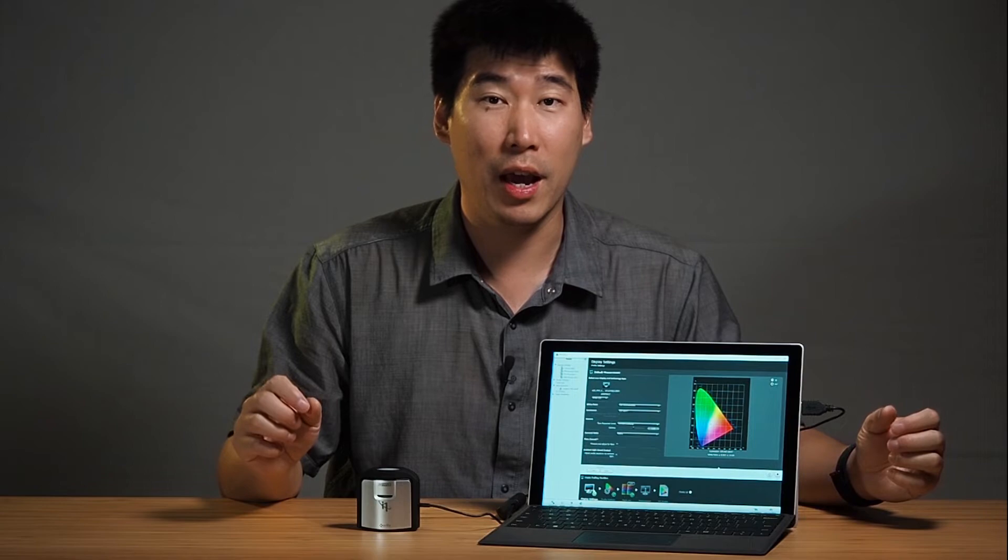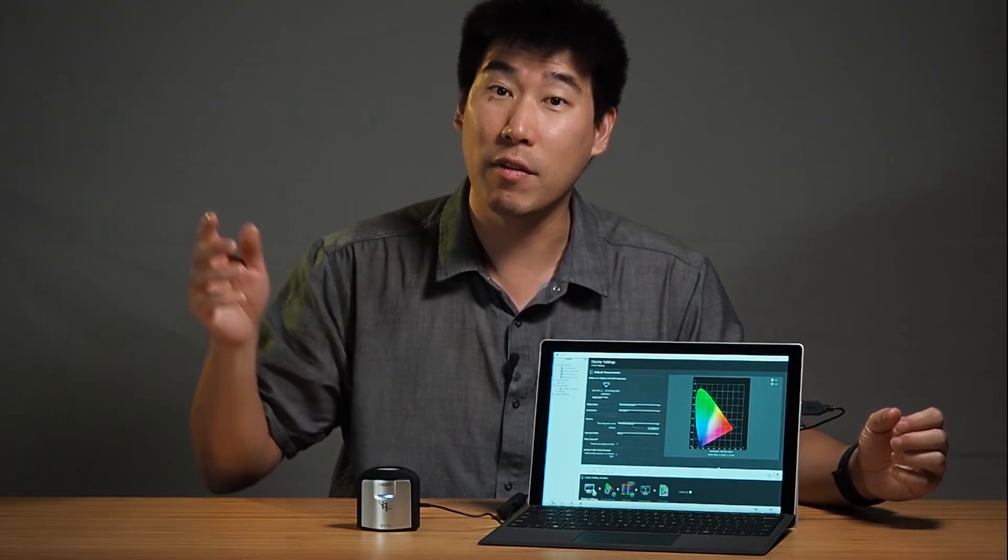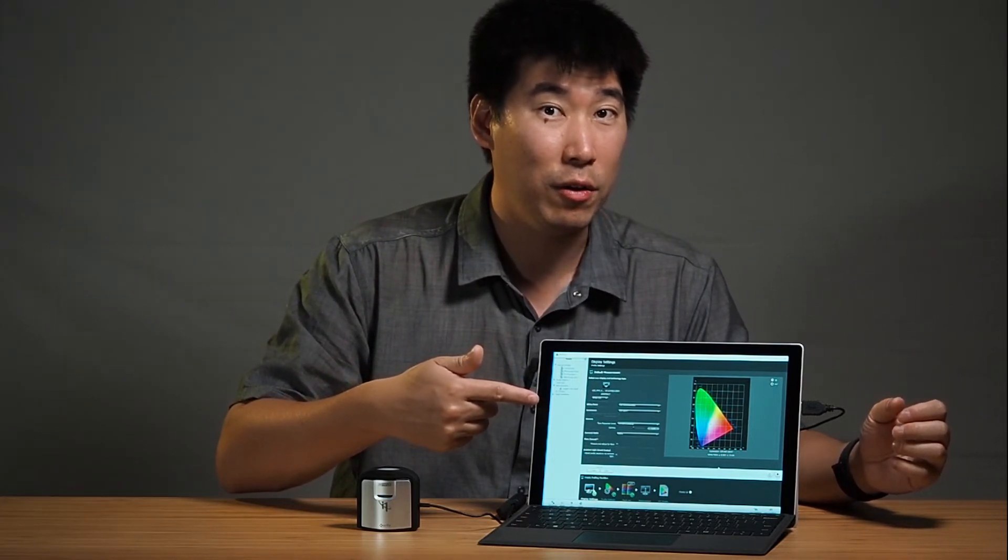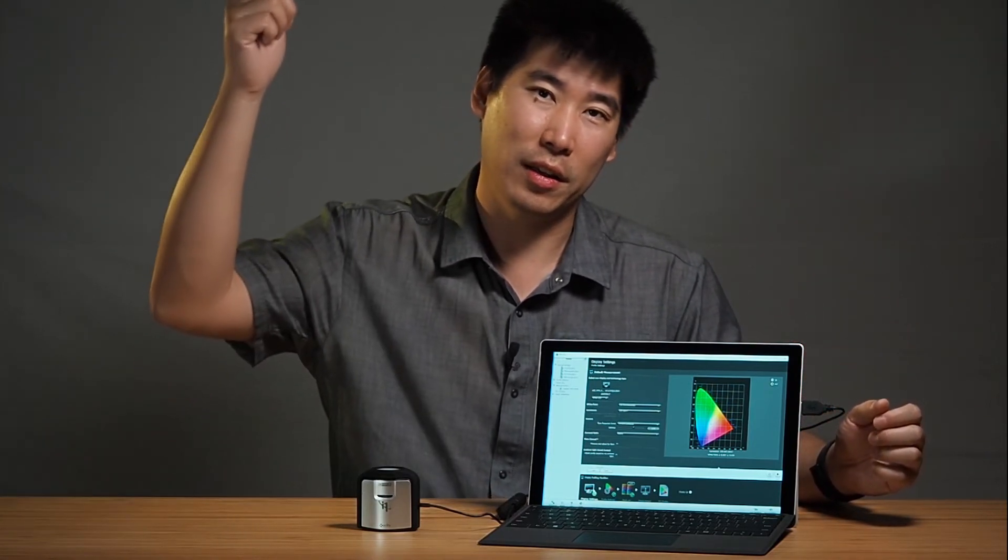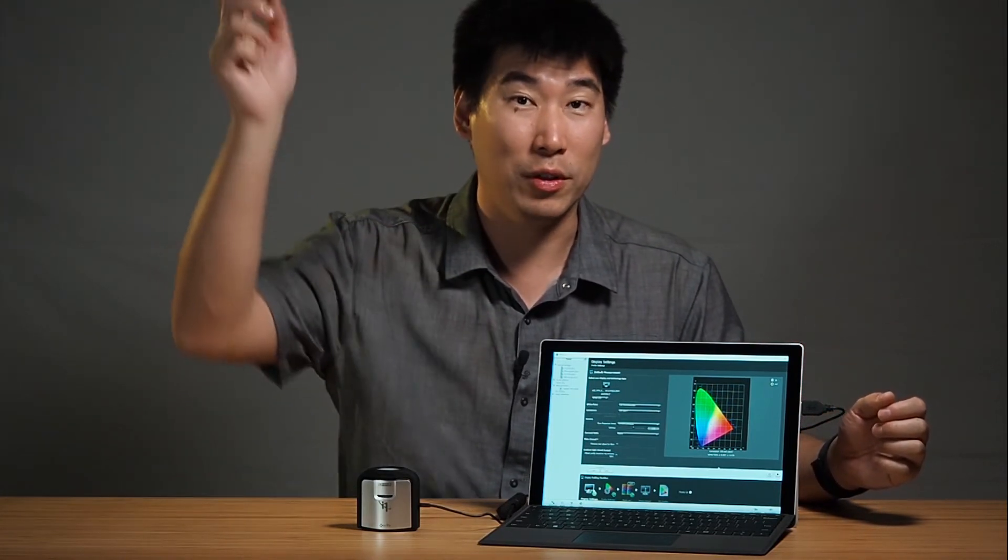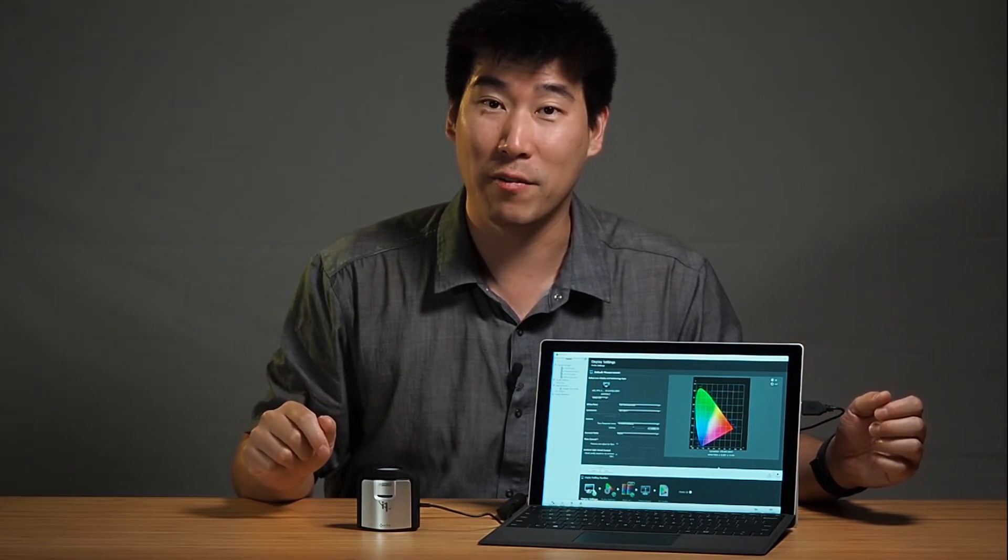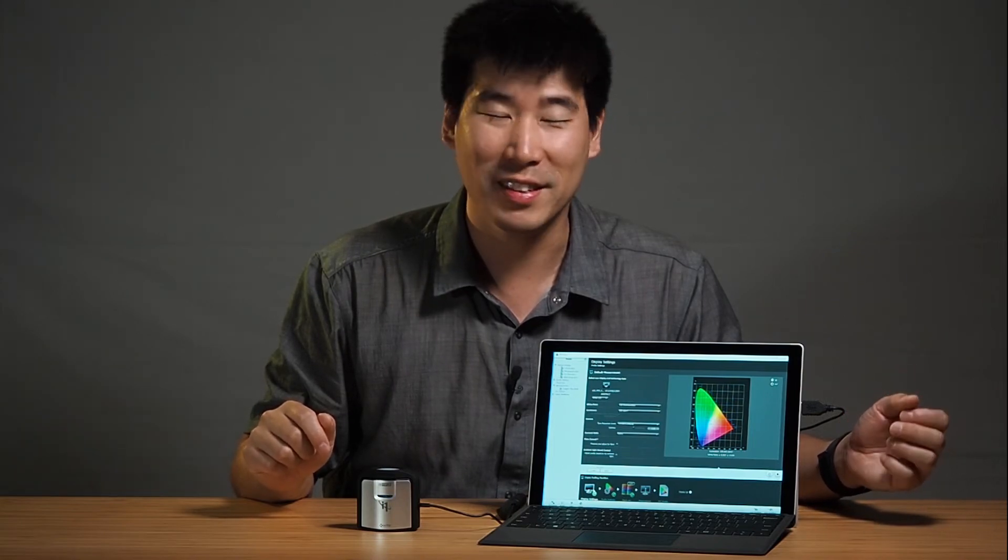I do know that the Microsoft Surface Pro 7 is coming out, and I will create another video for the screen when I do get my hands on that unit. I'll put a link in the description below, or you'll see a little pop-up here as well for that version for the Surface 7.